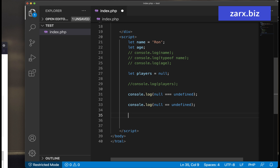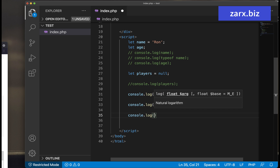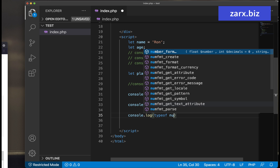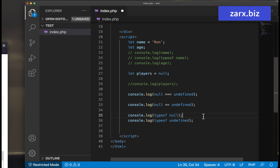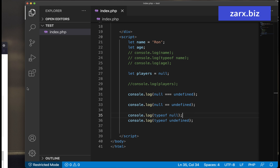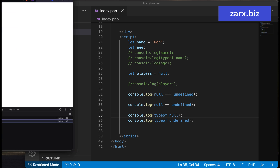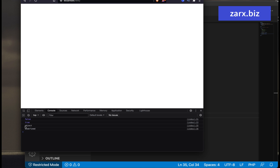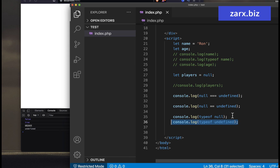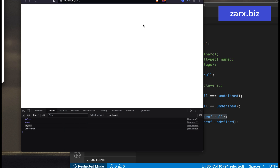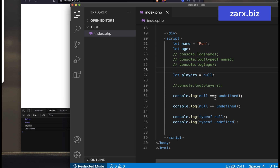Now, if I check typeof null and typeof undefined — I want to tell you null is an object. So if I save and refresh, we get 'object' and 'undefined'. The type of undefined is undefined, and for null, it is object. The value null represents the intentional absence of any object value. So when you are validating, you need to be careful: when using double equals, it returns true.